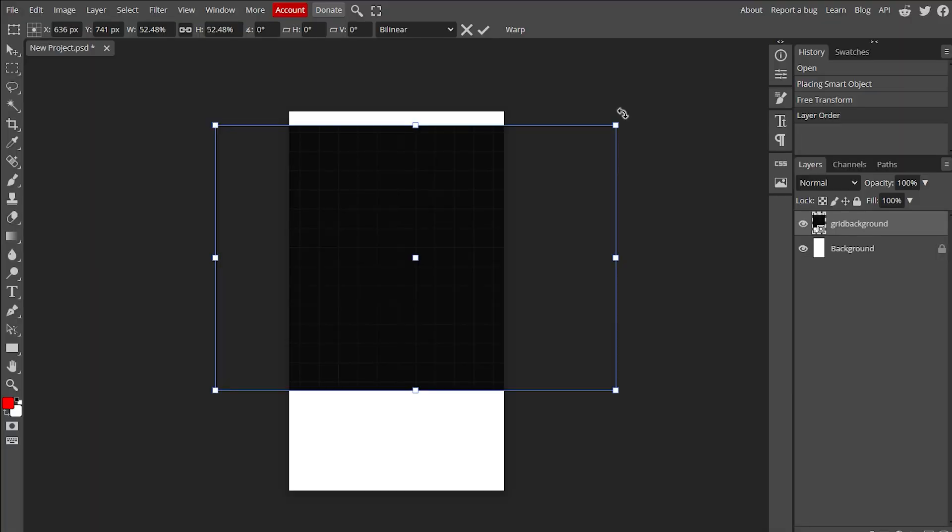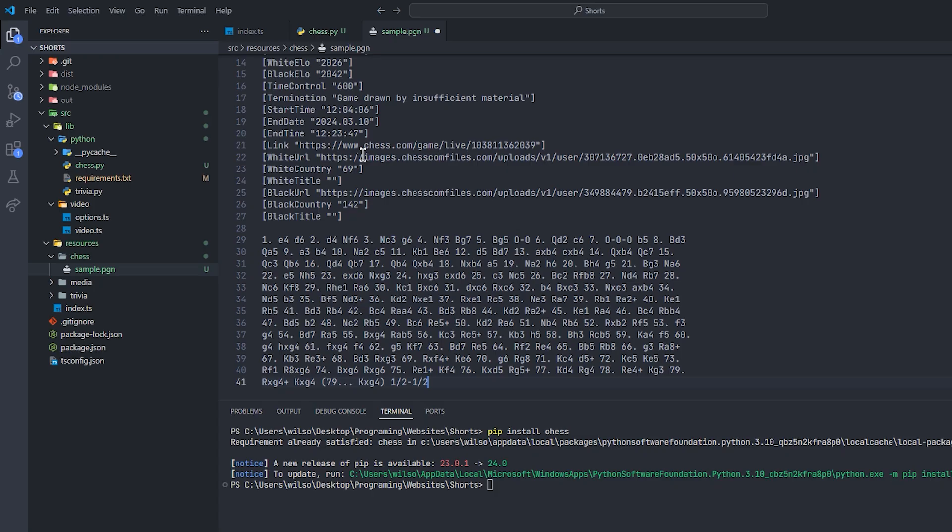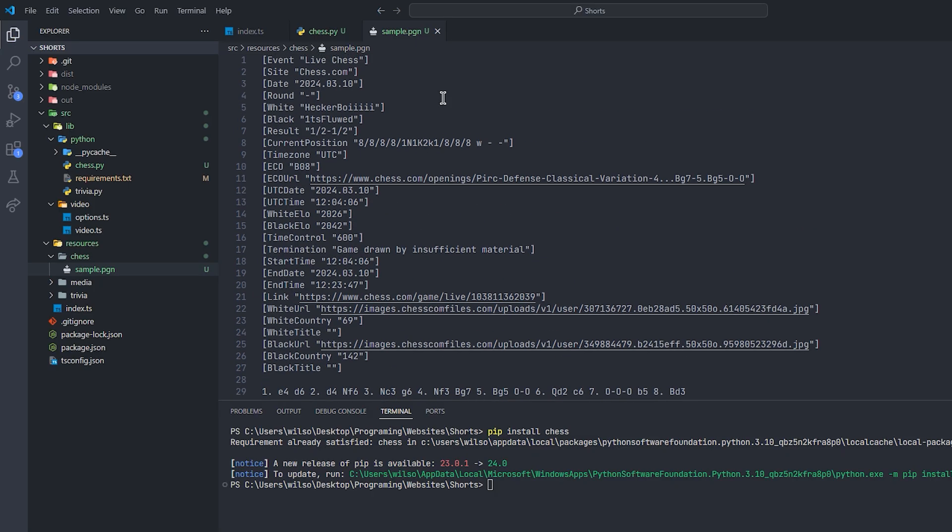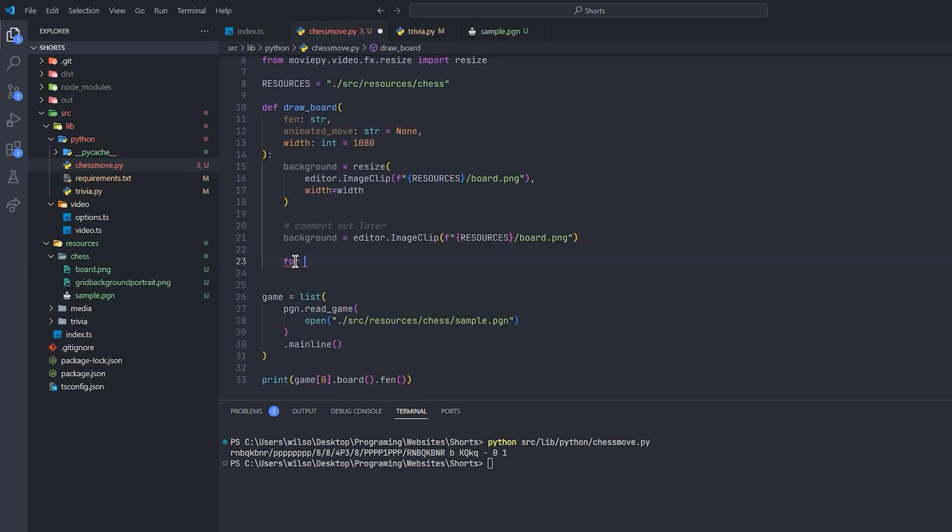We'll just rotate this for the background. So here's a game with apparently a brilliant move in it, so we'll import that. And now we just need to render what the board looks like after the move's played.